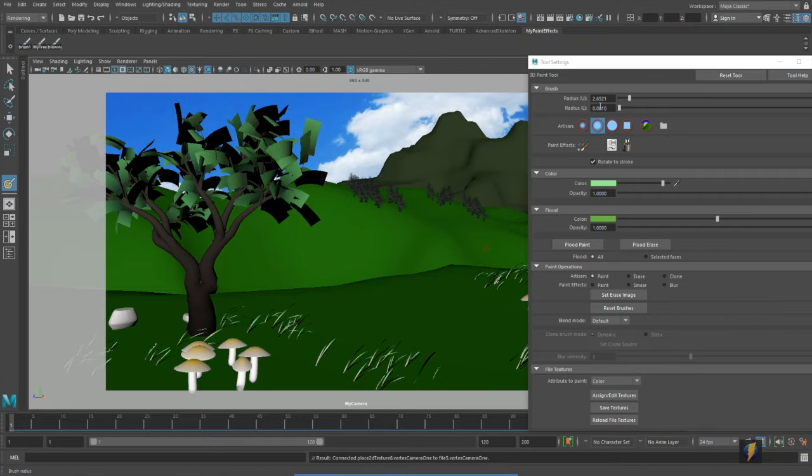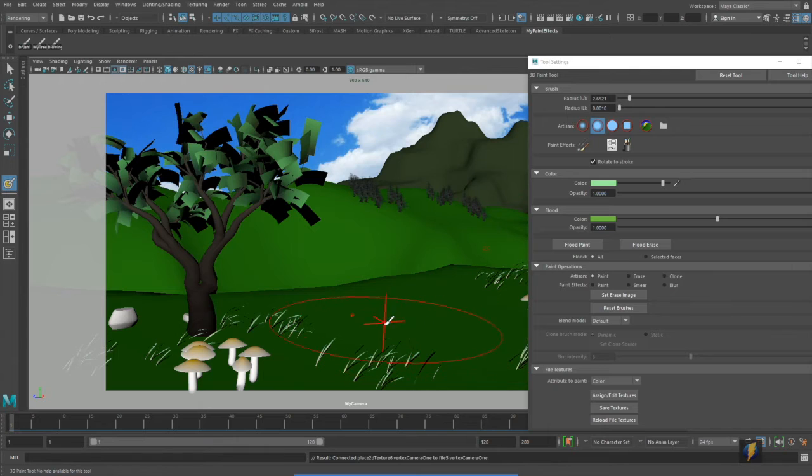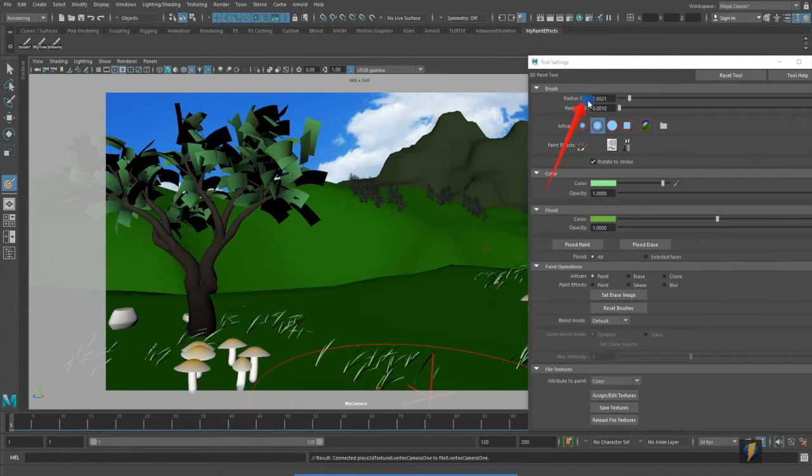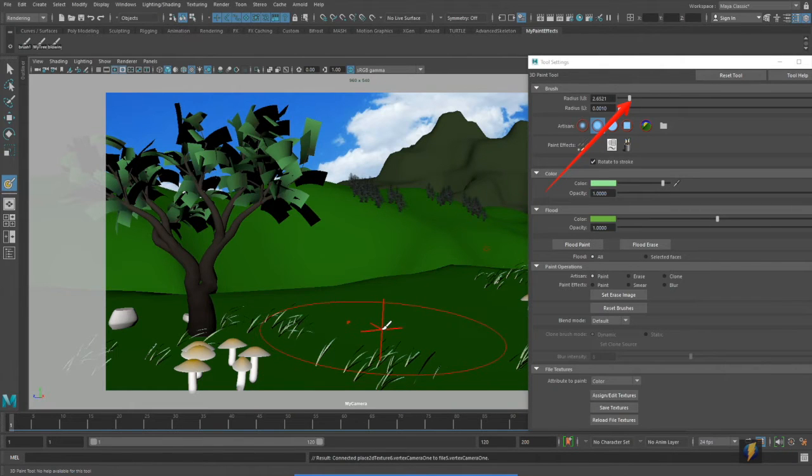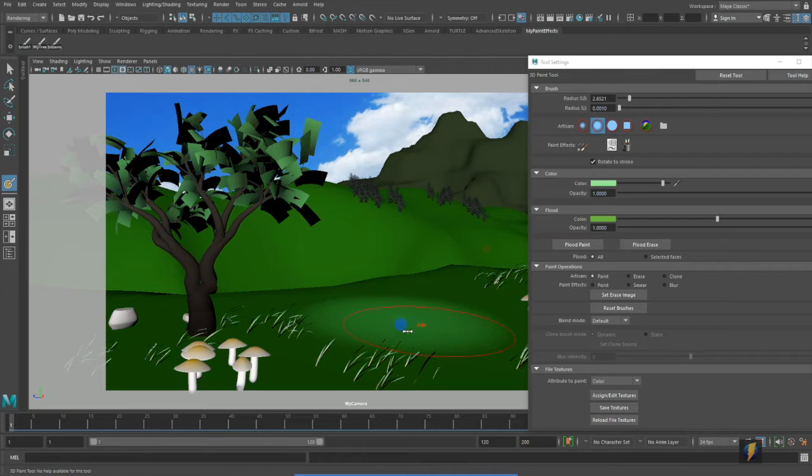And now I'll start painting on it. I can change the size of my brush either by adjusting the parameter here with the slider or using the B key and the left mouse button to change the size.